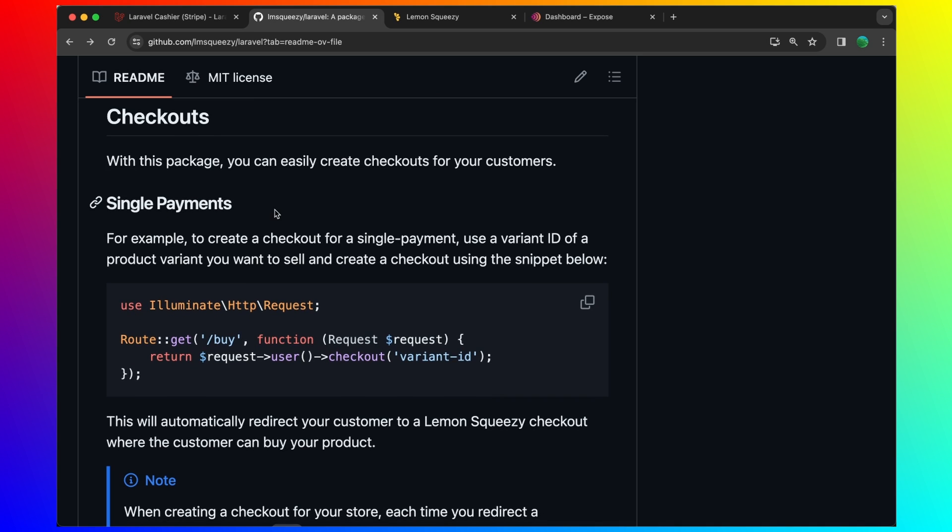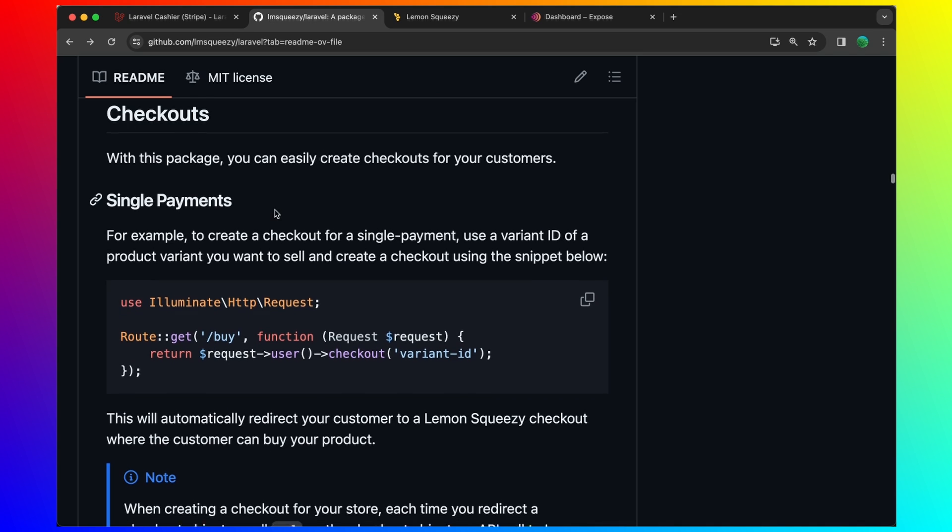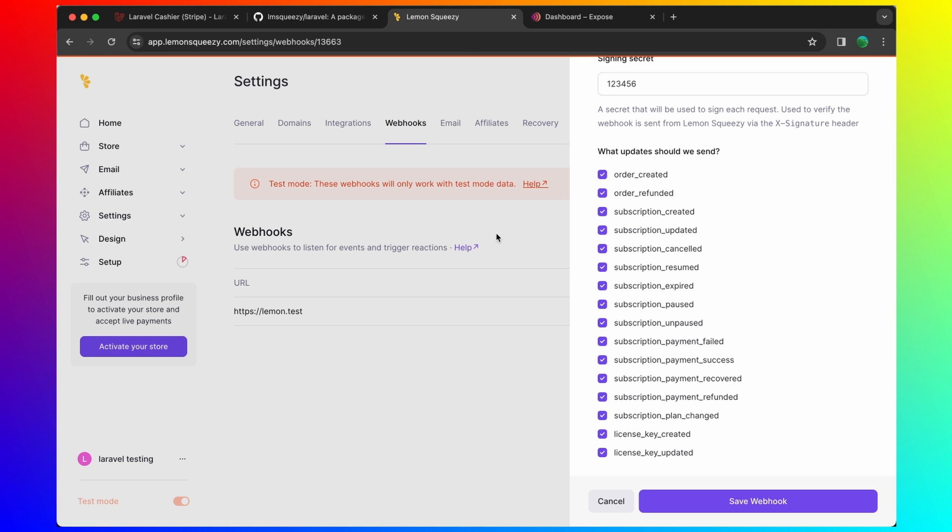For example, to create a checkout for a single payment, use a variant ID of product. Let's go and create a product here first. So go to store.